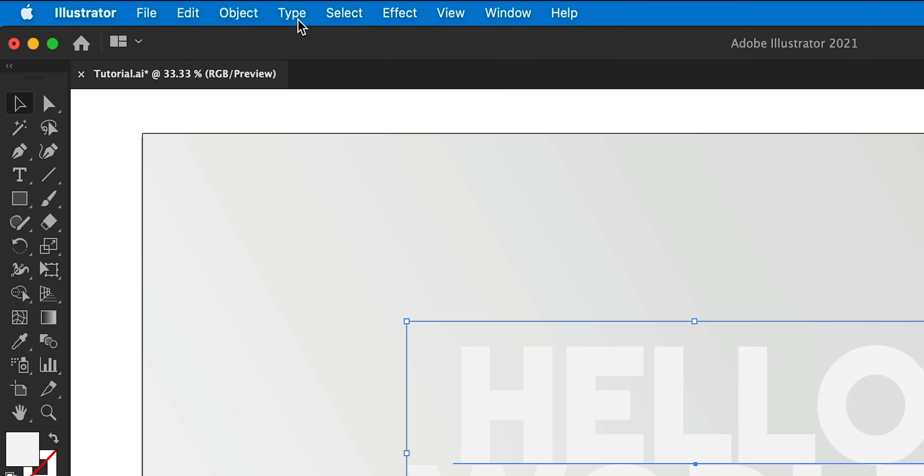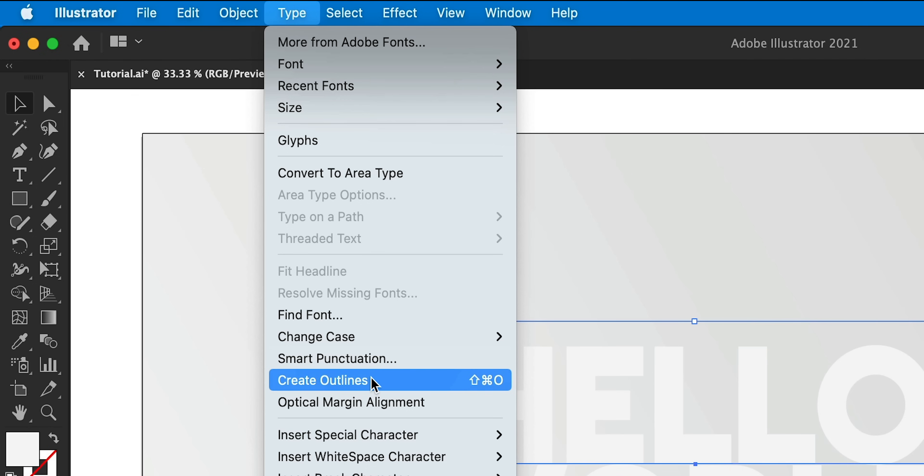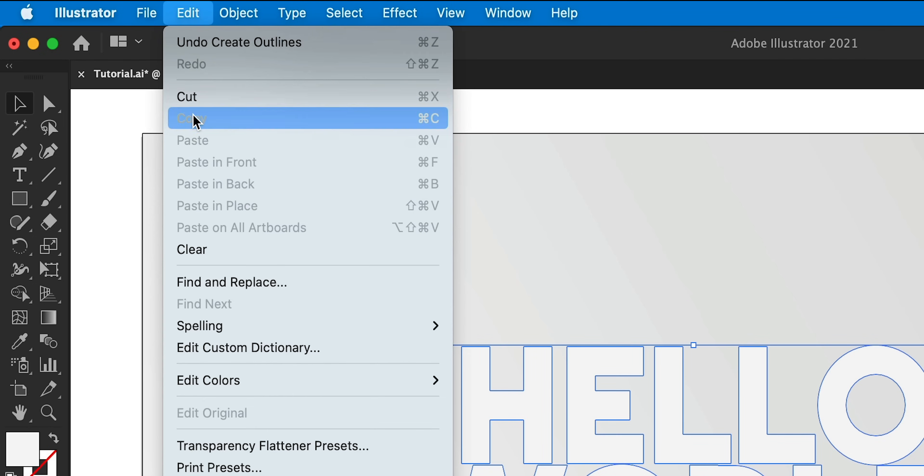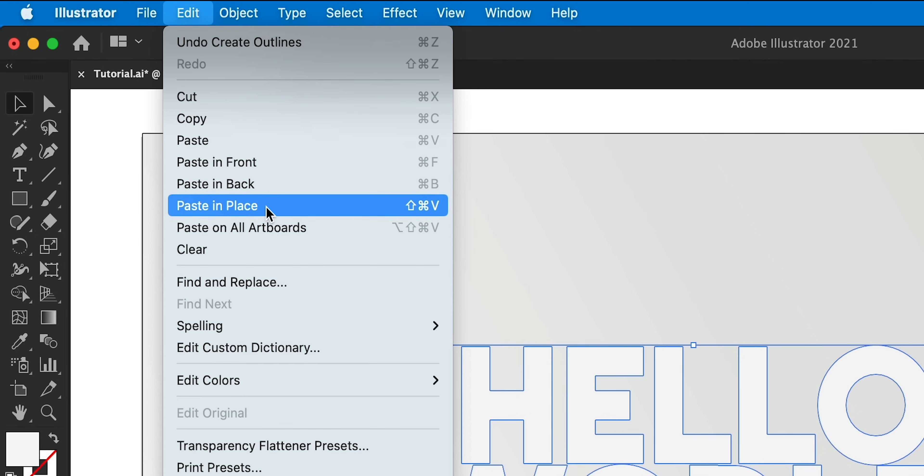Now with my text selected, I can go to type and create outlines. So Illustrator will now treat my text like a regular shape. The text is no longer editable, and I can go to edit, copy and then edit, paste in place.